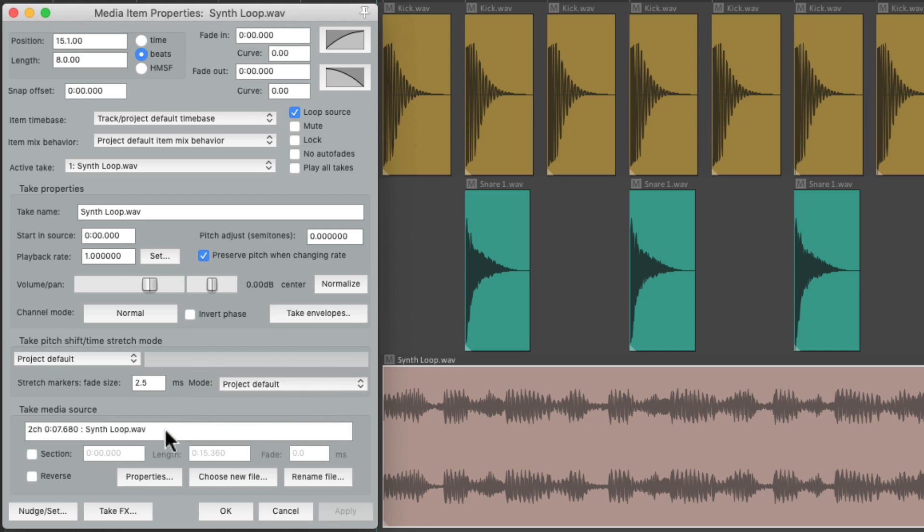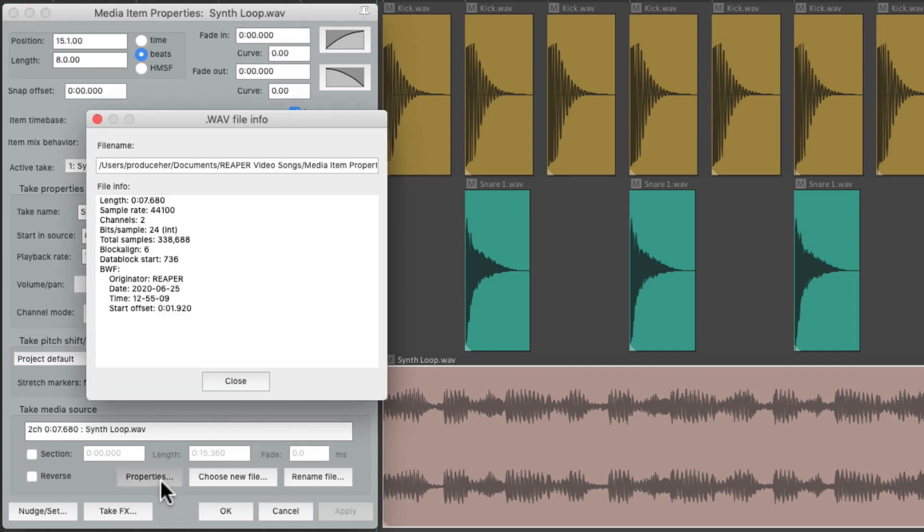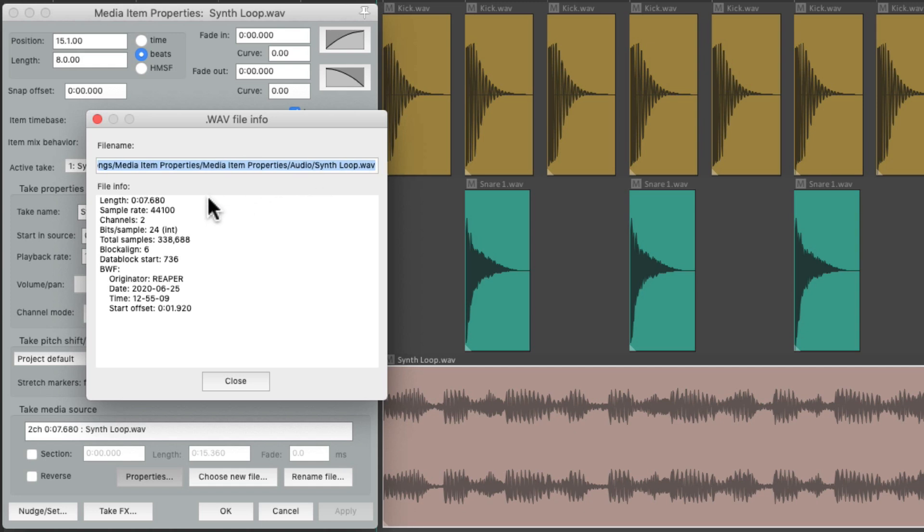Next, we have the take media source. Now you can't really do anything with this. We can just see the name of the file, but we can also check the properties of that file right over here. We can see its path on our hard drive, the length of it, the sample rate, but again we can't change anything here. We can just see the properties for the file.